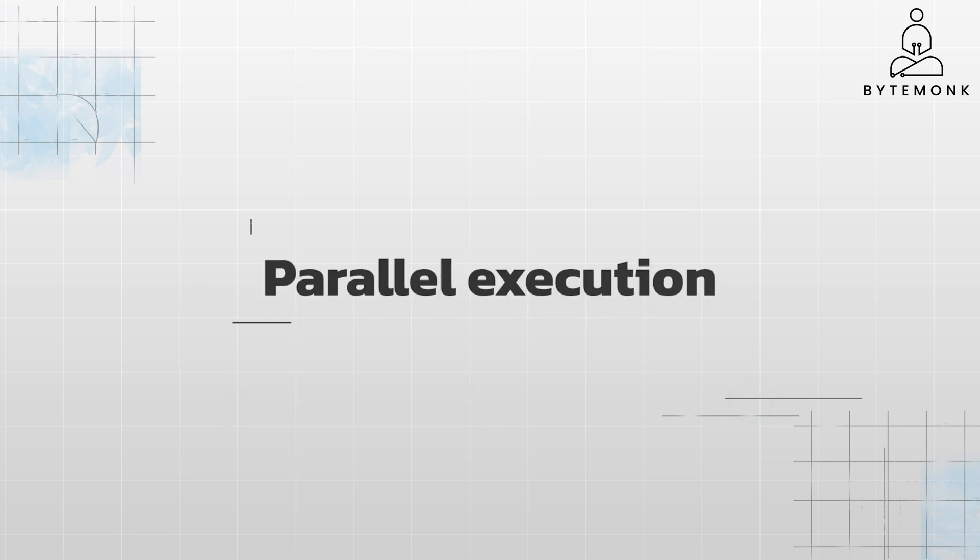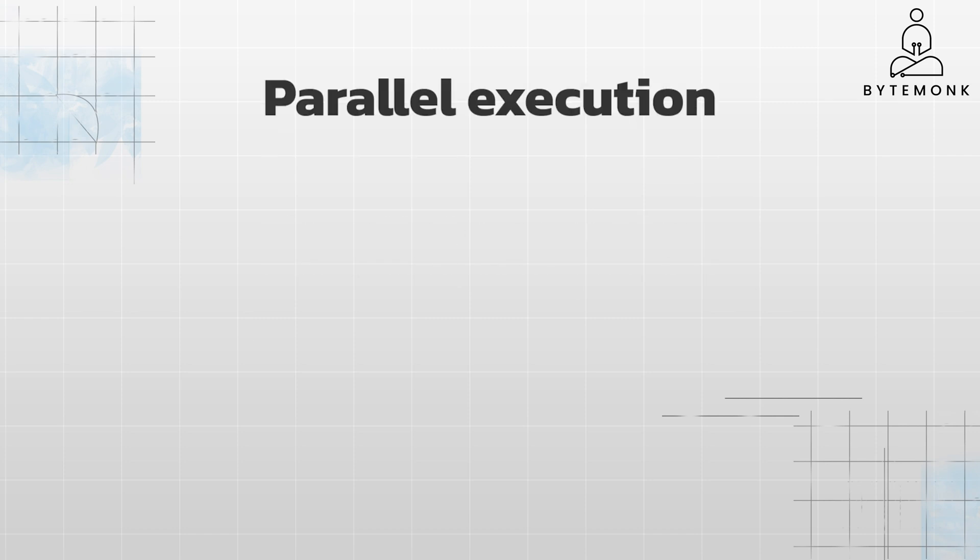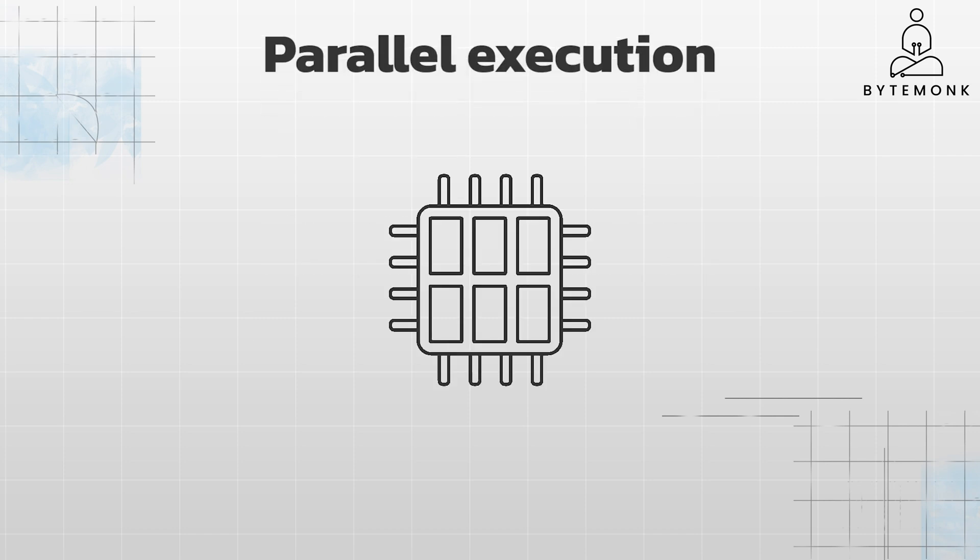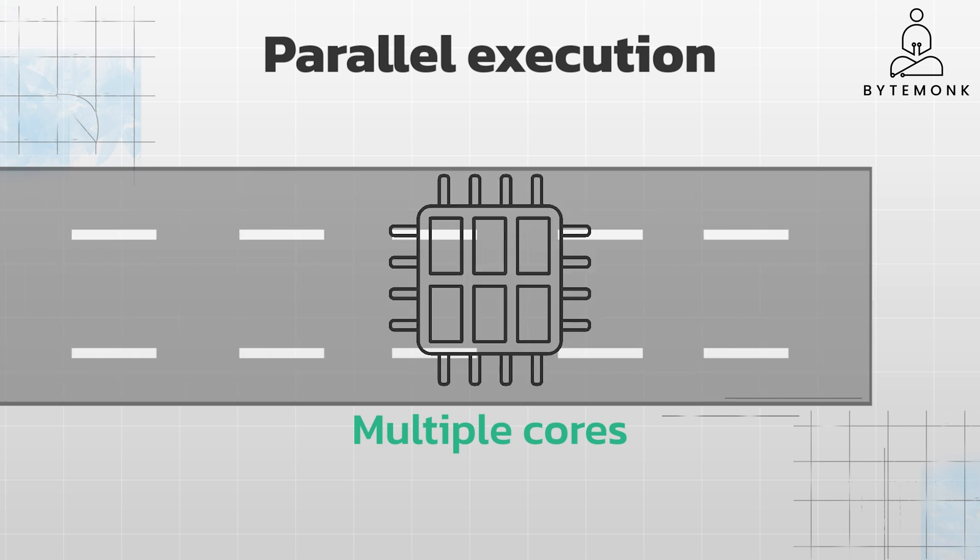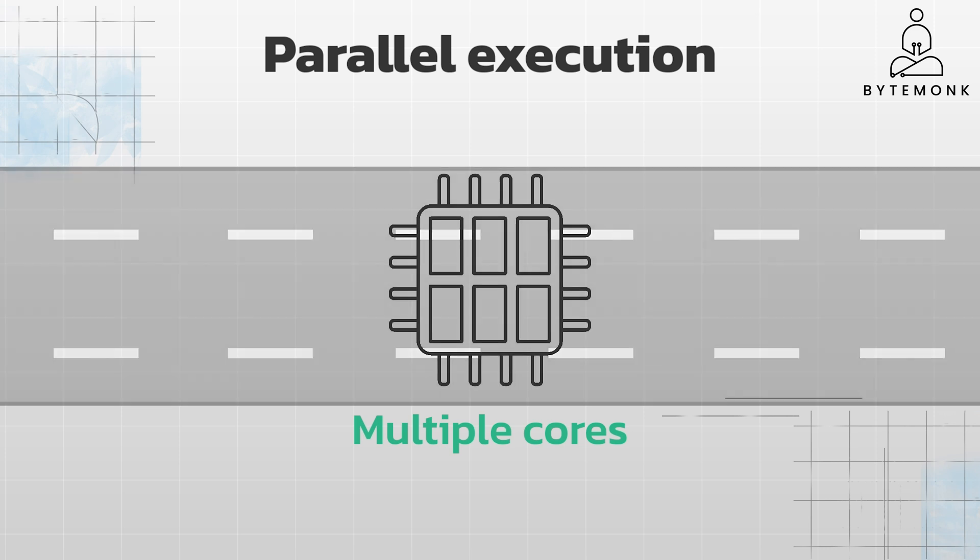Parallel execution, on the other hand, involves performing multiple tasks simultaneously. This is made possible by having multiple processing units, such as multiple cores in a CPU or nodes in a distributed system, working at the same time. This is like a multi-lane highway where multiple cars can travel side by side without any interference.